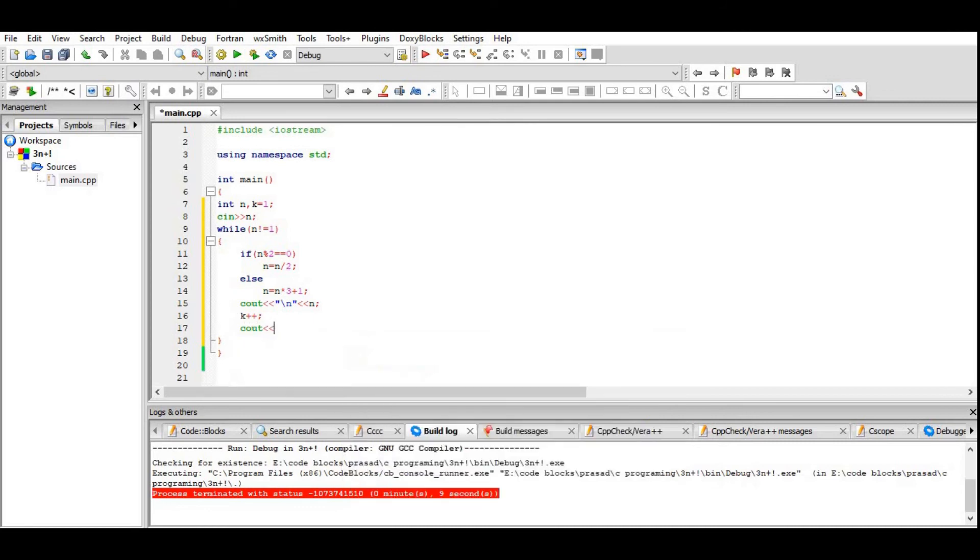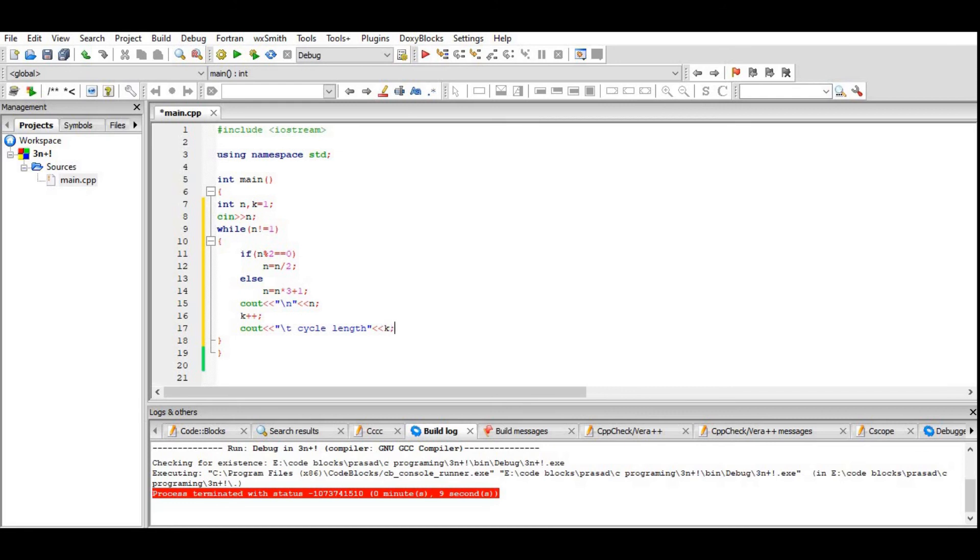It will increase until the value is equal to 1. Let's execute it.